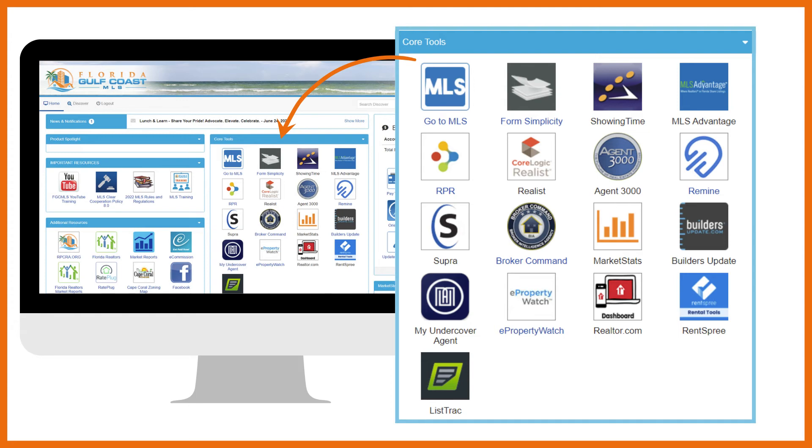Realist can also be used for prospecting. Easily create mailing labels or export your geographic farm area.